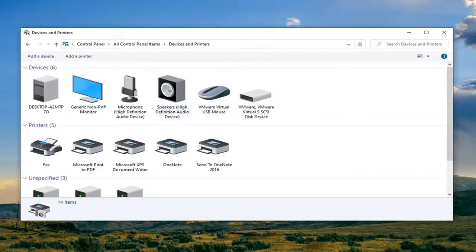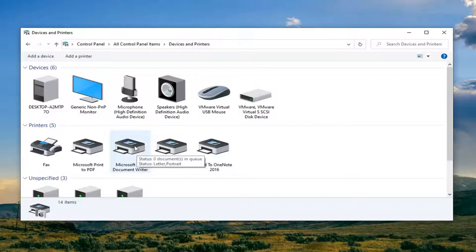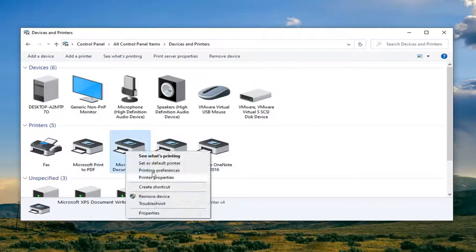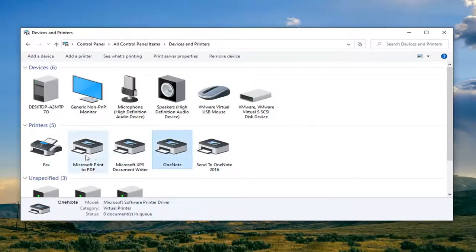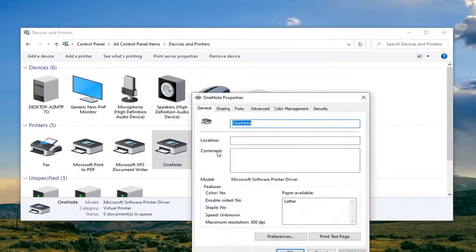So right click on whatever printer you're having the problem with. This will be dependent on your situation, so a case by case basis. Let's just say it was a random printer in here. Just right click on whatever printer you're having the problem with and then select printer properties.